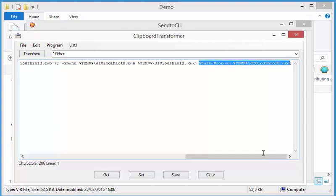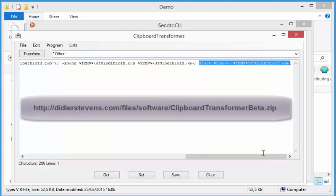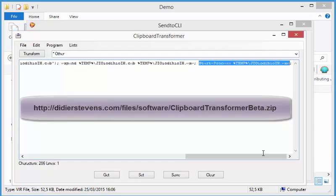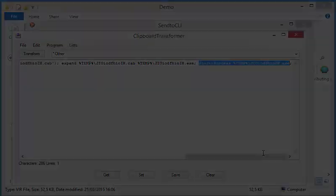Now if you are interested in my clipboard transformer, I released a beta. Just look into the comments for the download URL.